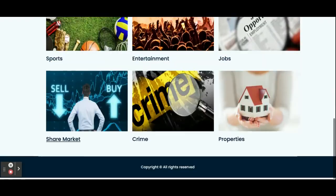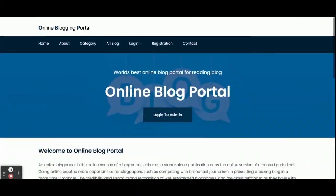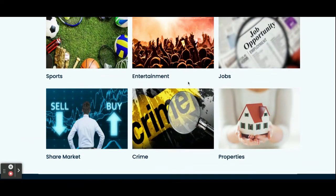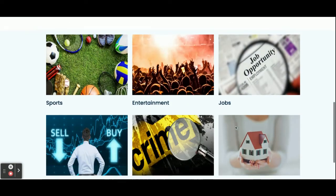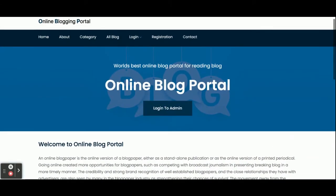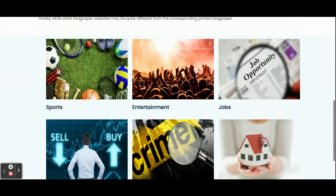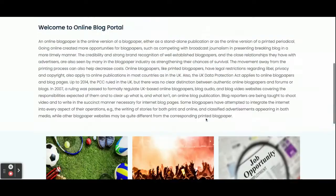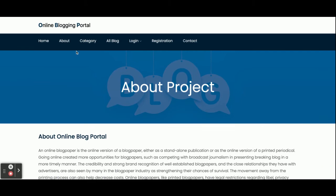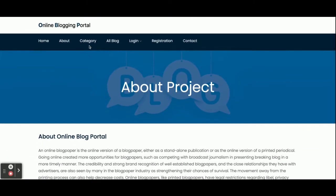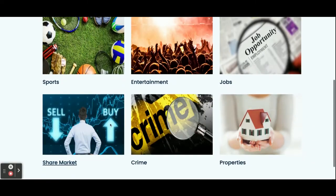You will get this home page — you can see the home page here, and many categories are displayed. These categories are coming from the database, posted by the admin, through the API from the Spring Boot backend.